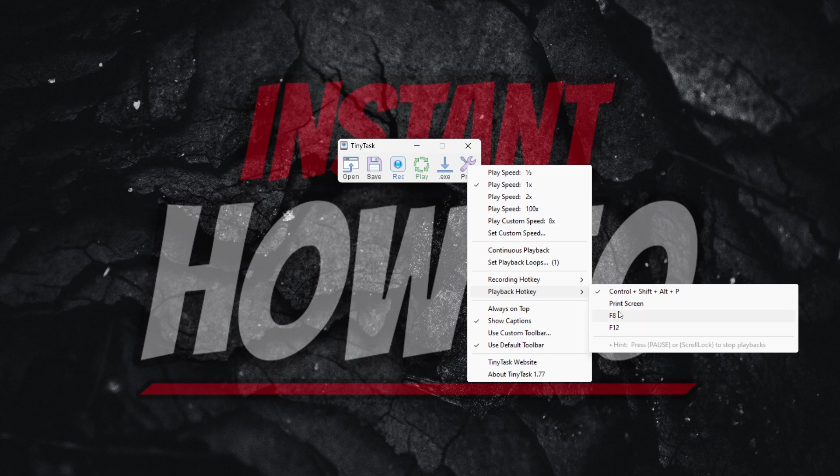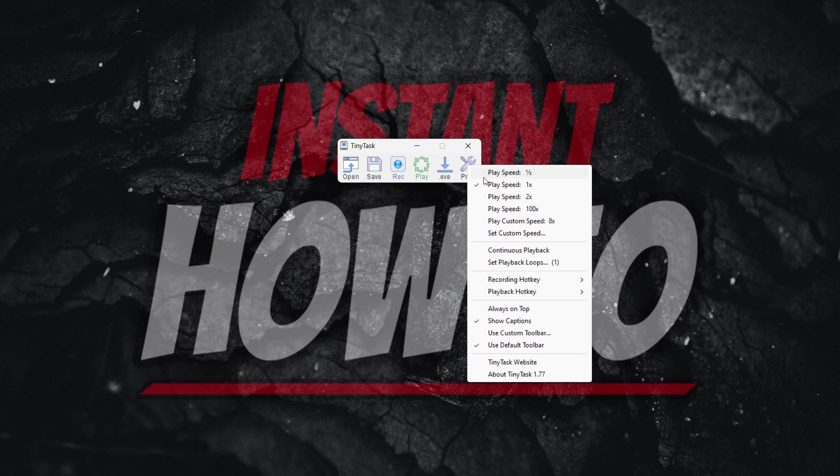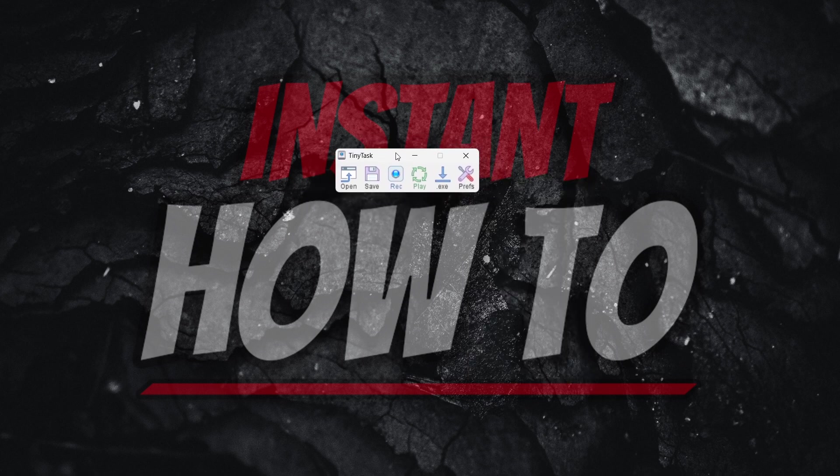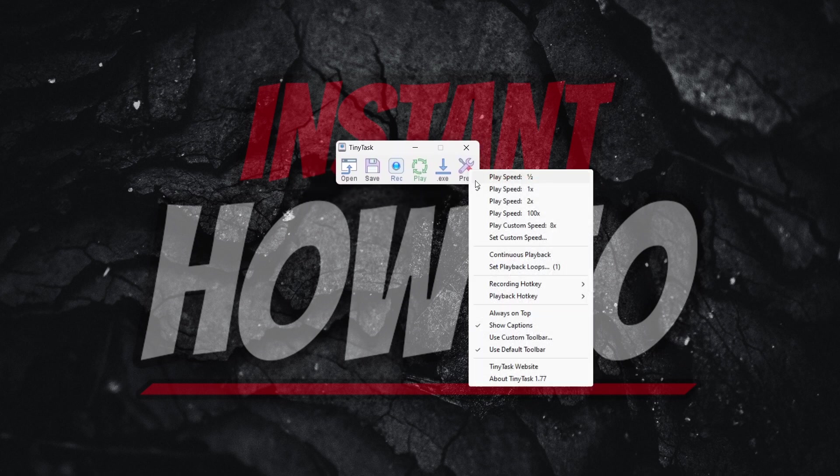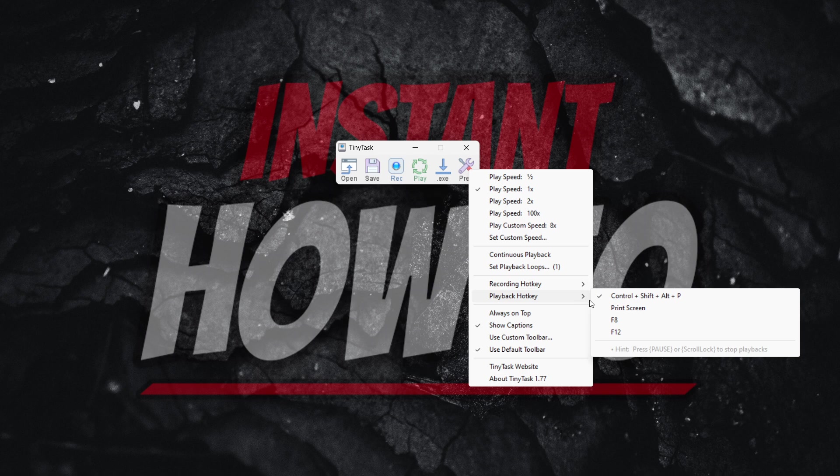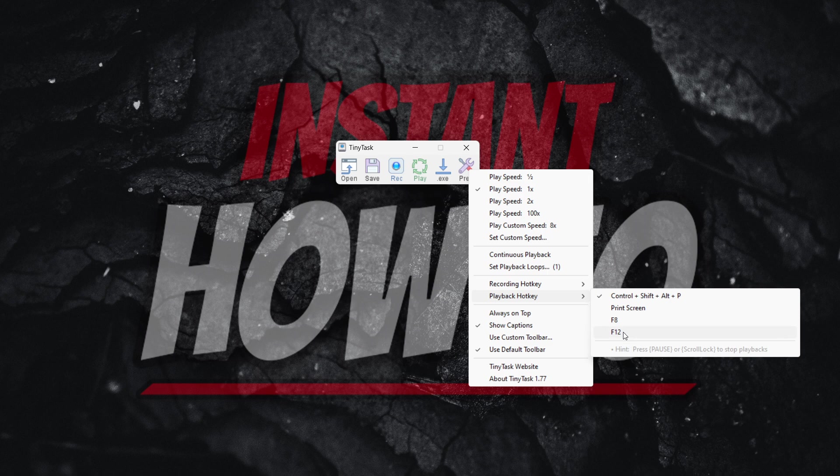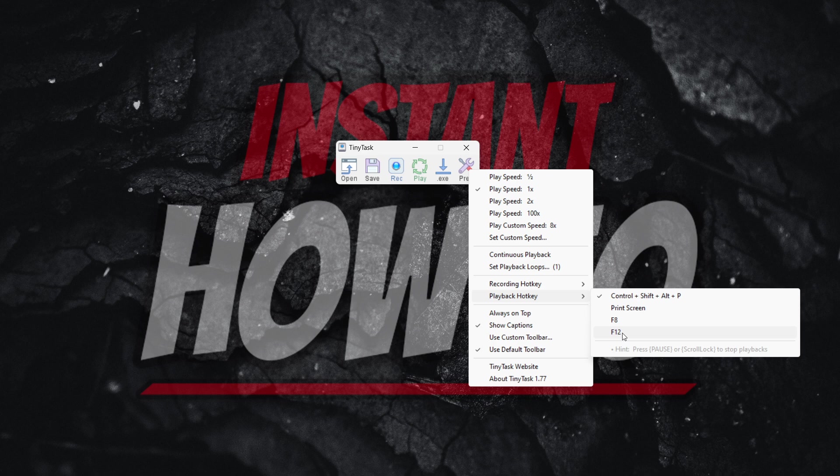Now, if you've done that and it has stopped for you, you can then come over here. Once you have access to TinyTask, you have to go to preferences, click playback hotkey, and then you want to make sure you set it to something easier, because Ctrl Shift Alt plus P is easy to forget. Probably F8 or F12 may be easier to remember and to click on your keyboard.